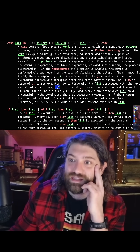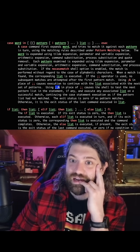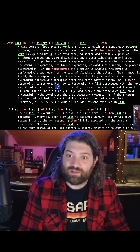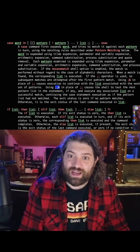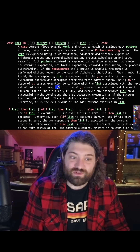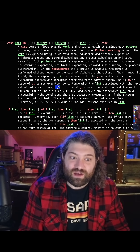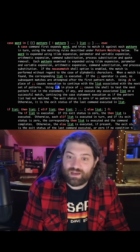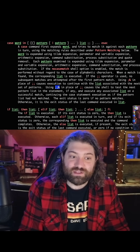That is insane. I'm super interested in that. I had never seen that syntax. That is super cool. Thank you for this. This is crazy.